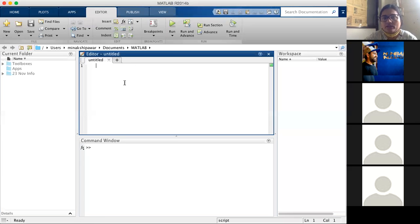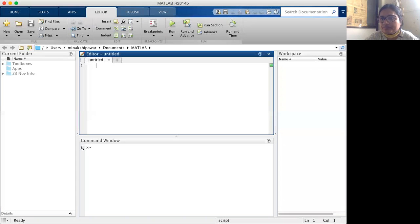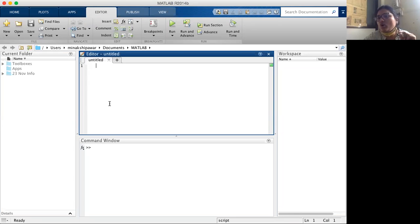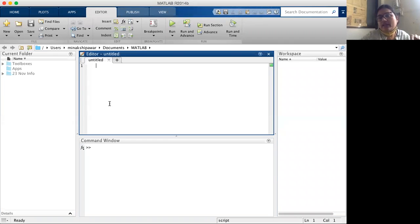Last time I explained where we write a program in MATLAB. We write a program in the editor window of MATLAB and the program is saved with the extension dot m. Just like a Word file has the extension dot doc, in the same manner, a MATLAB file is saved with the extension dot m.